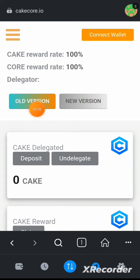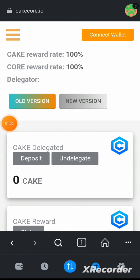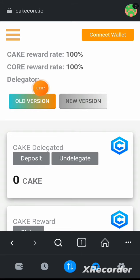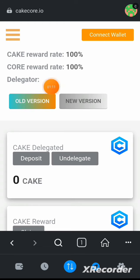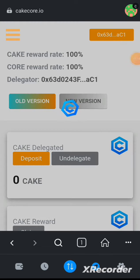It means the old version is active. They said that if you delegate on the old version, they will be able to migrate and transfer your coin to the new contract address — they are going to be the ones to actually transfer you to the new version. So make sure you're still on the old version.